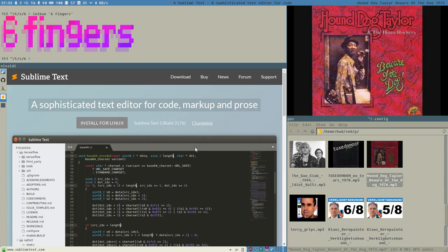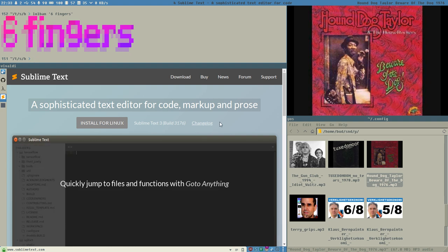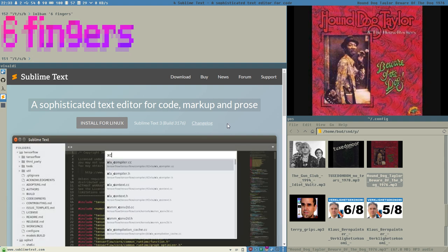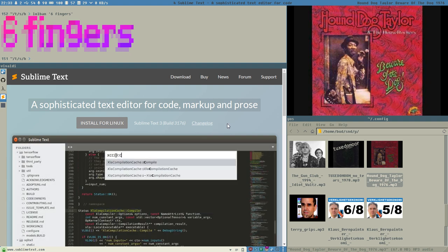Let's just dig into it. I would like to talk about Sublime. I use Sublime — it's my main editor.